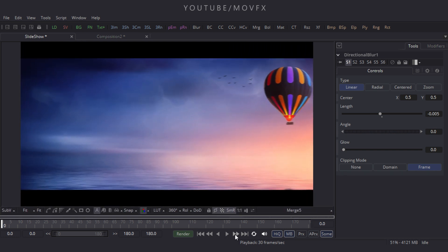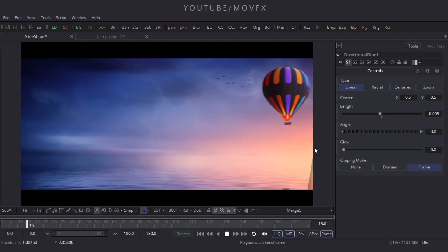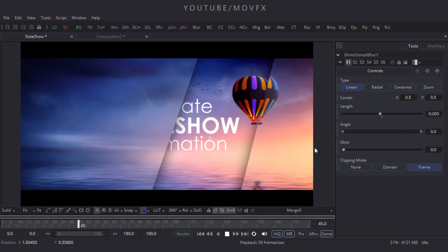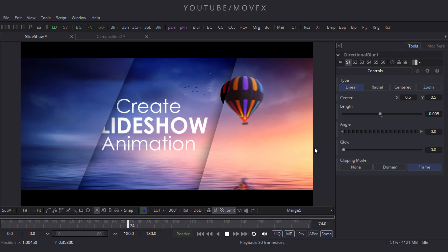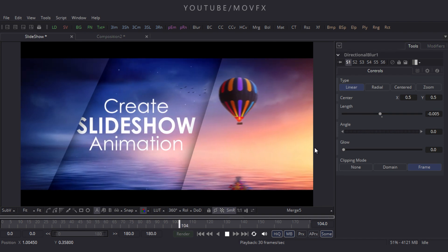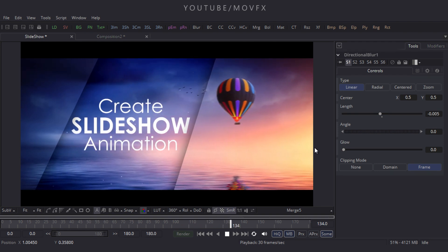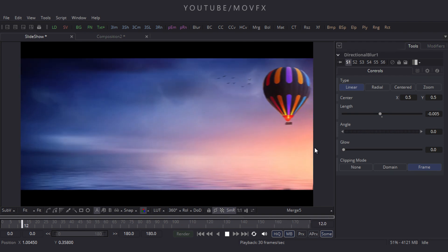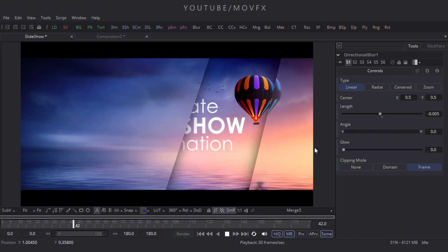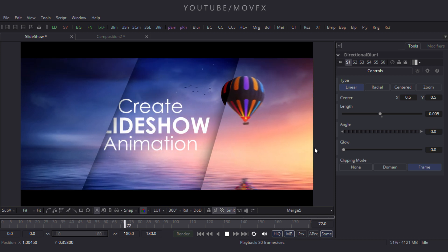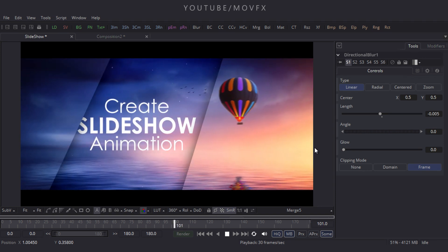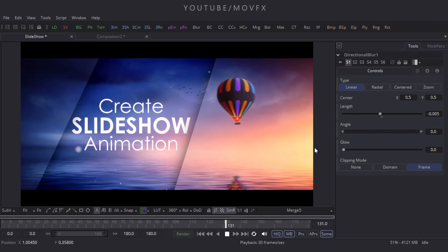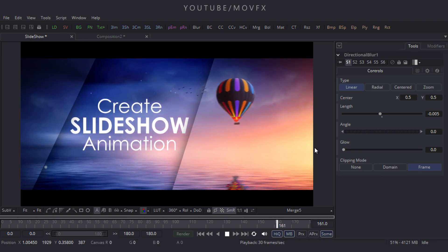Now it's done. Press F4 on the keyboard, go to the flow window, and let's play this animation. It's looking nice and that's all for this tutorial. I hope you liked it and I will see you in the next tutorial — till then, bye bye.